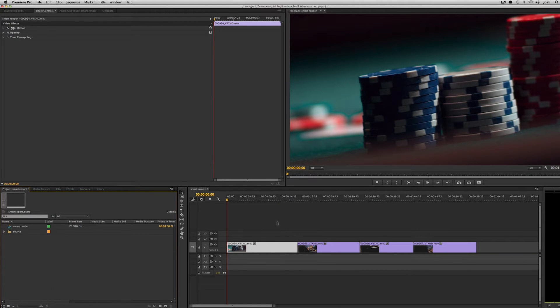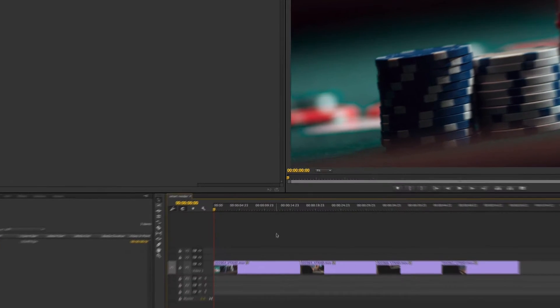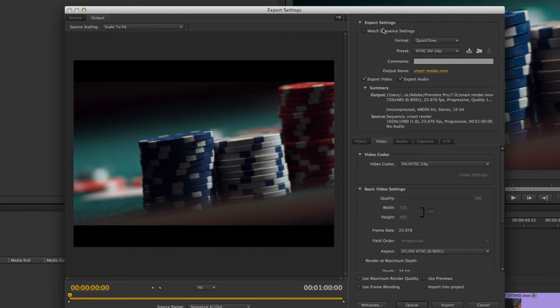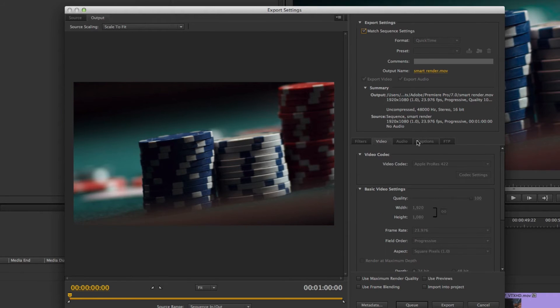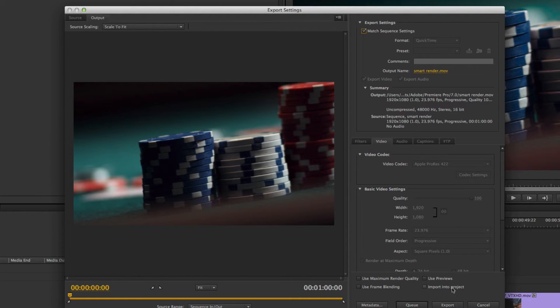So the good thing about this is now I can use the smart render capabilities. If I hit command M and I want my final QuickTime to exactly match my sequence, I'll just hit match sequence setting and you'll see it sets it to Apple ProRes 422 1920 by 1080 23976.